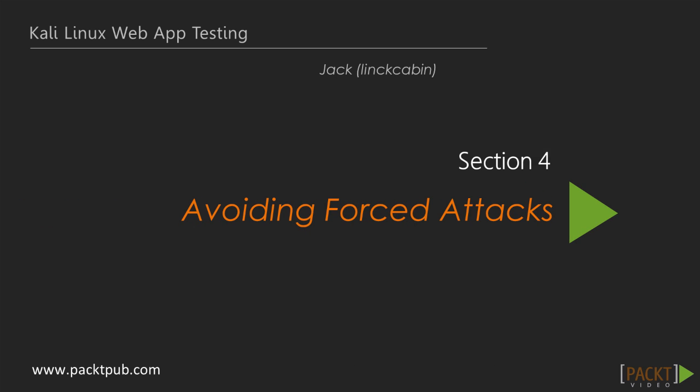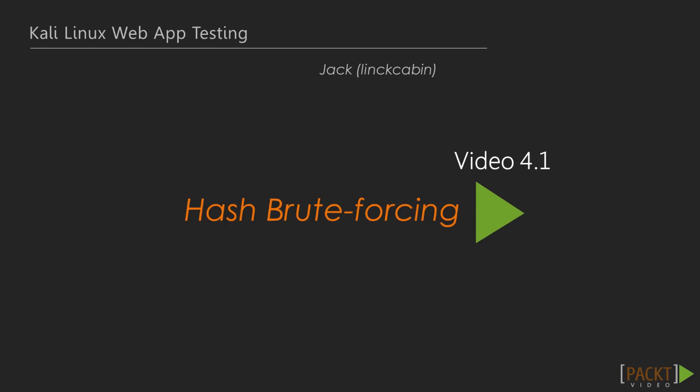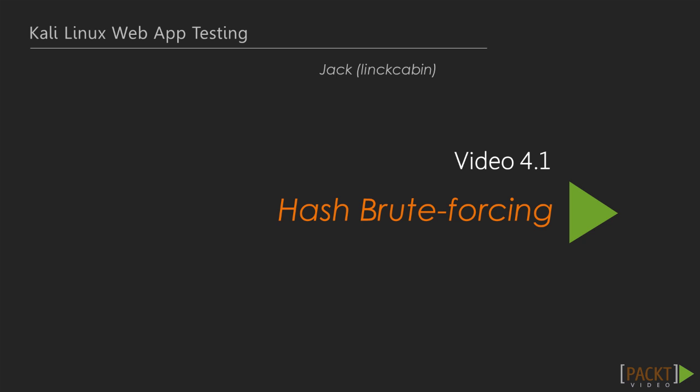Hi guys, we're in a new section now, avoiding forced attacks, which is section 4, and in 4.1 we're going to look at hash brute forcing.